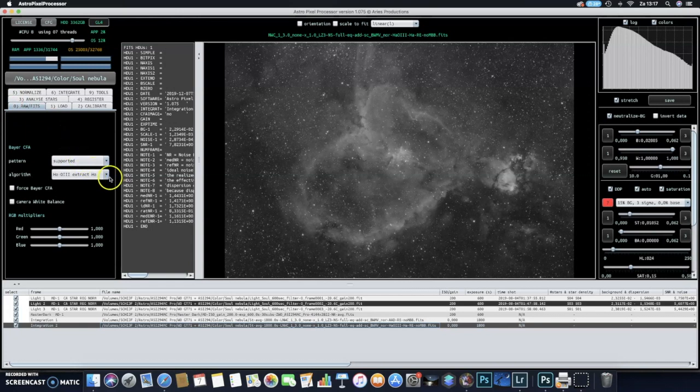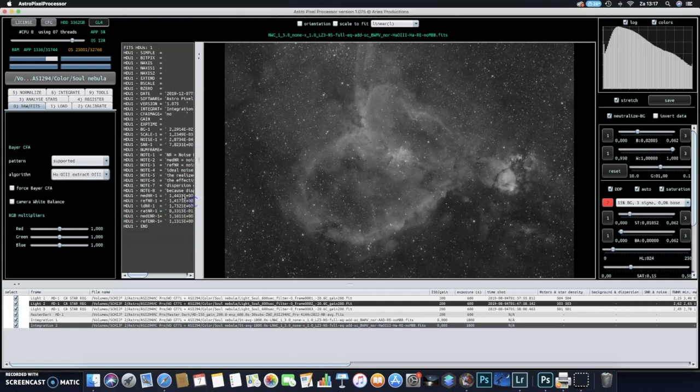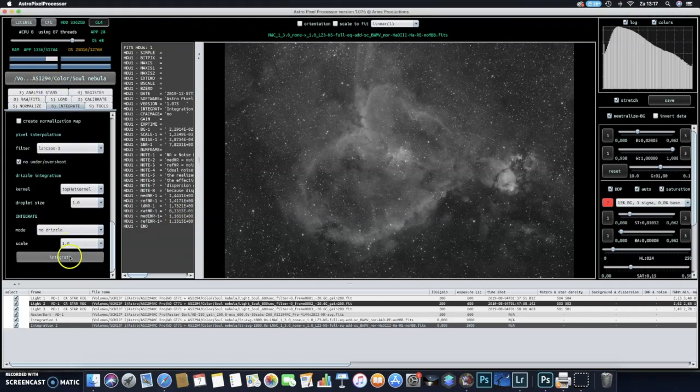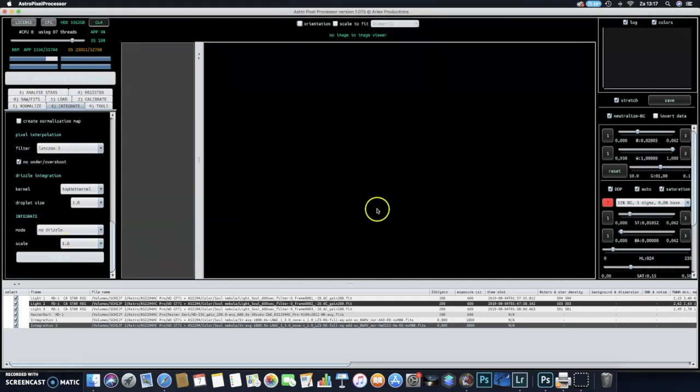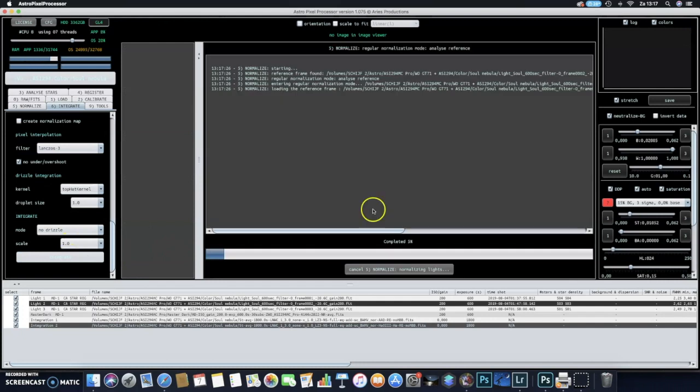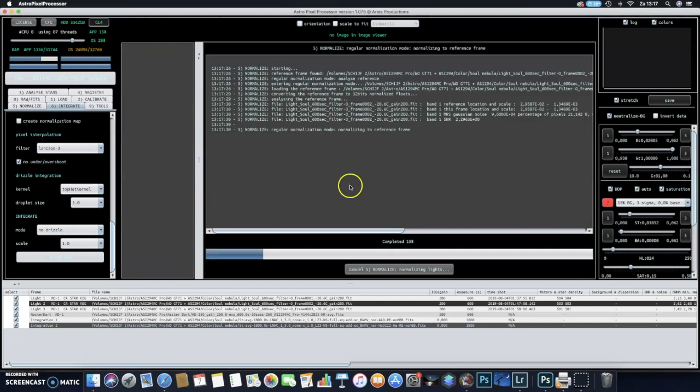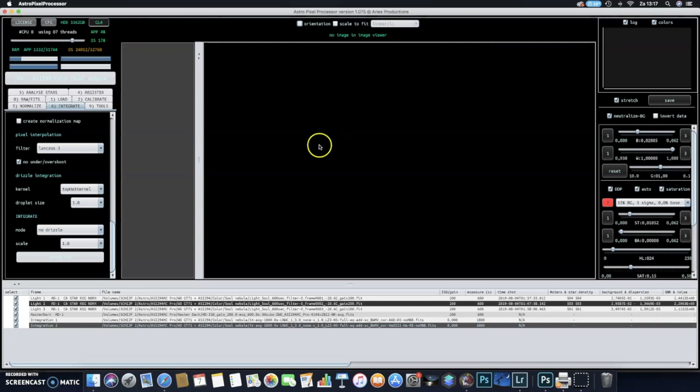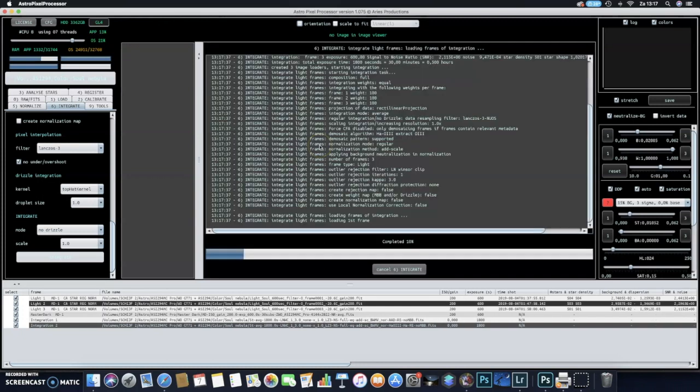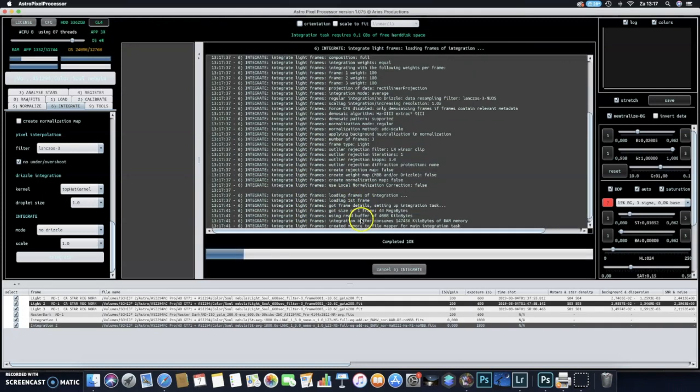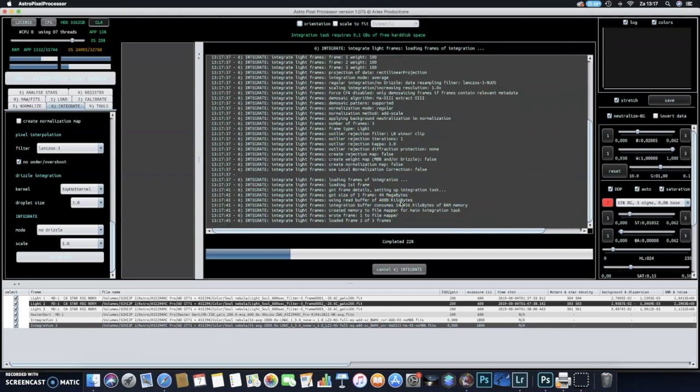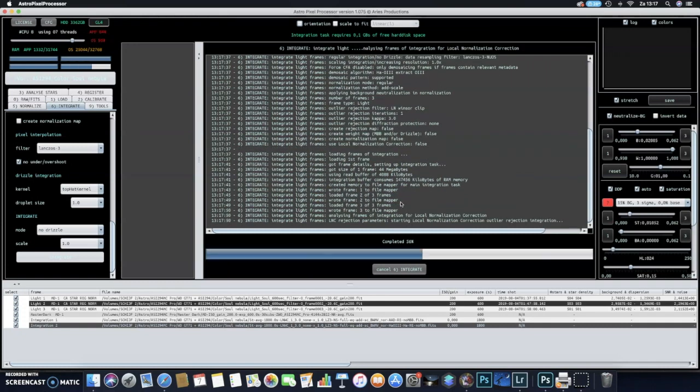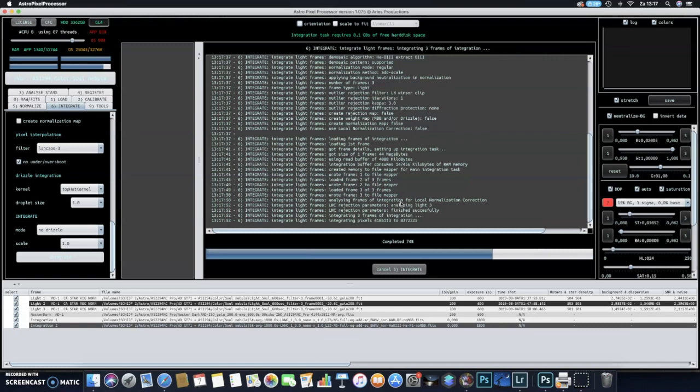I will do the same for the O3 data, so go back to raw again to the Zero tab and select H-alpha O3 extract O3. Of course I want to do that. Integrate, integrate, integrate. For this purpose I will just leave the video running as you can see that the program is now normalizing the three files. The three 600-second frames, after that it will just integrate and you can see the progress here in the field.